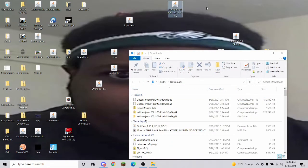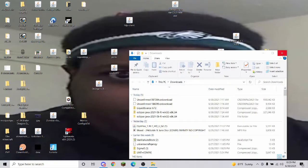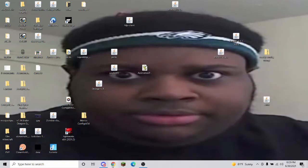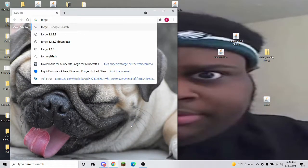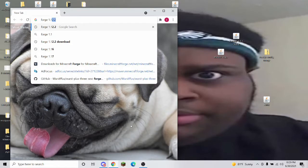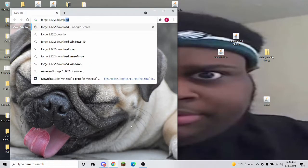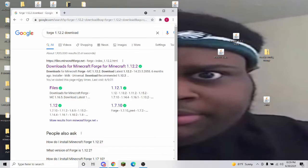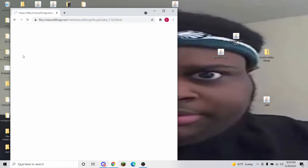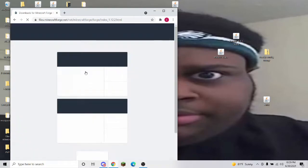Keep it on your desktop for now. Now you want to download Forge, so do Forge 1.12.2 download. This is only for 1.12.2, I'm 99% sure.